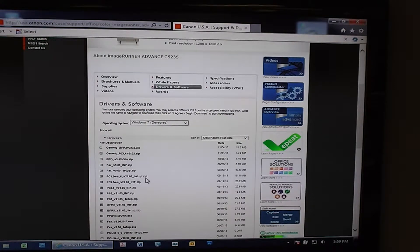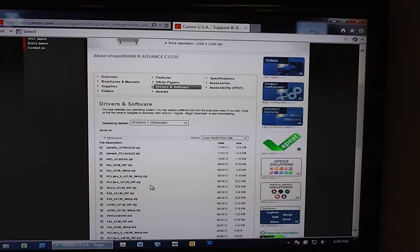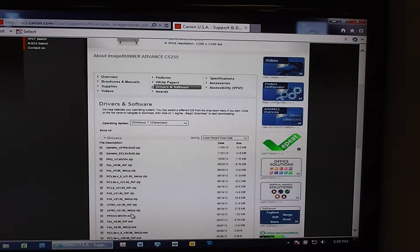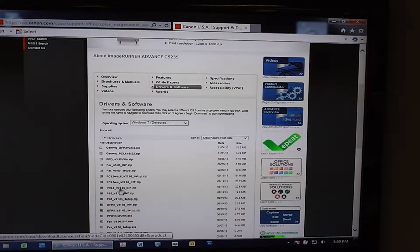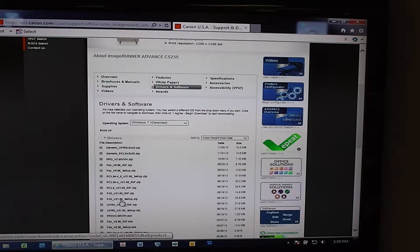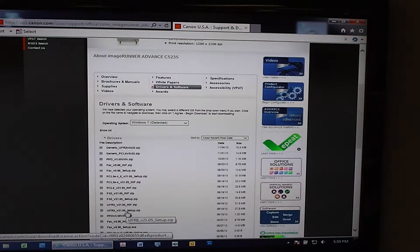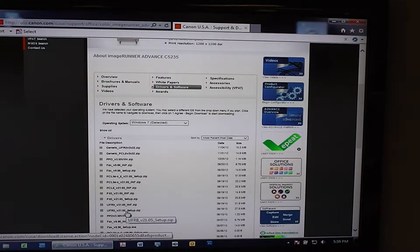The most commonly used print driver for these Canons is U4-2. If you've got PCL or Postscript added on as options then you'll want to find those as well. You'll want to stick to the Setup driver instead of the INF.